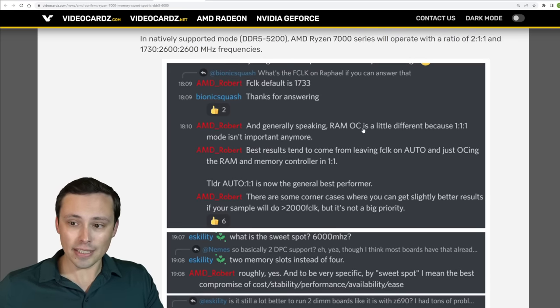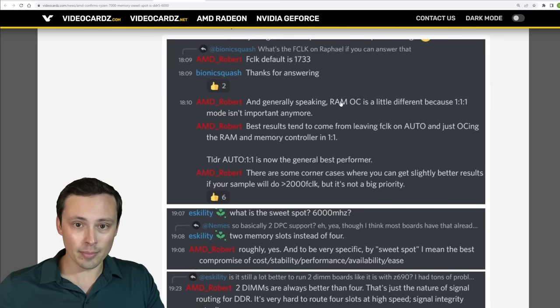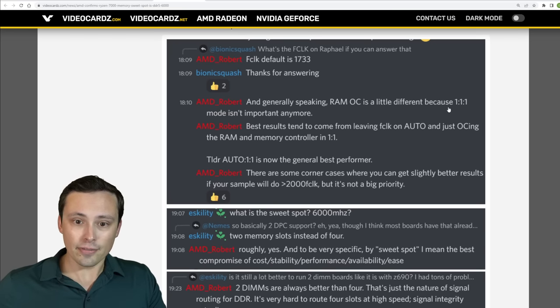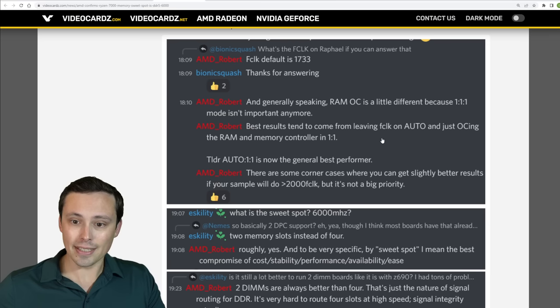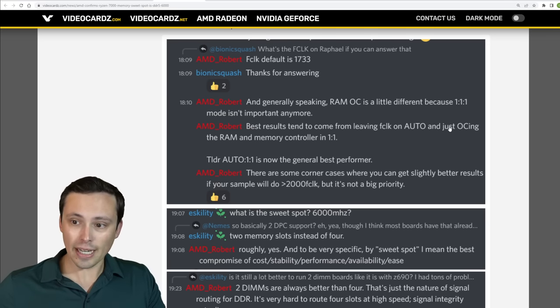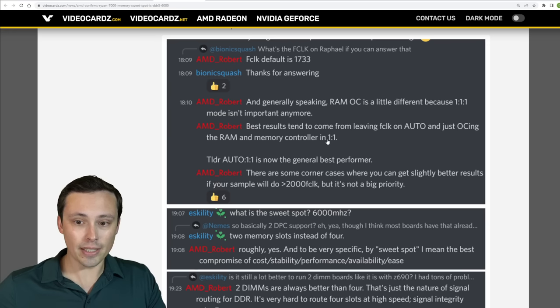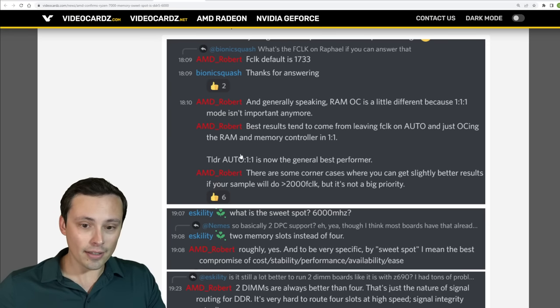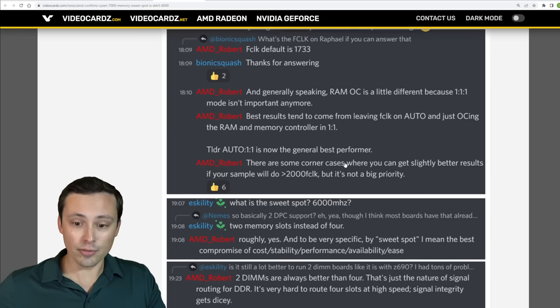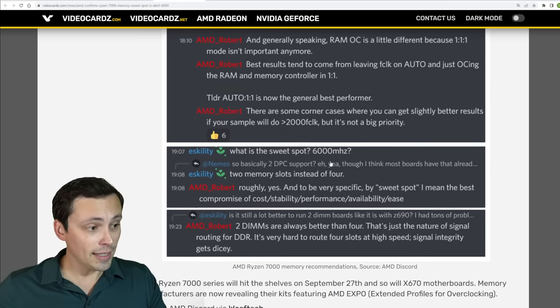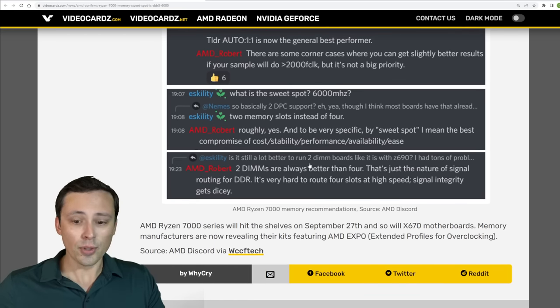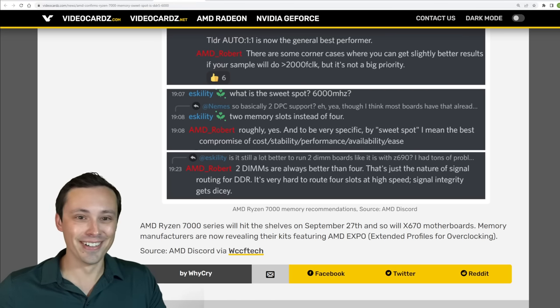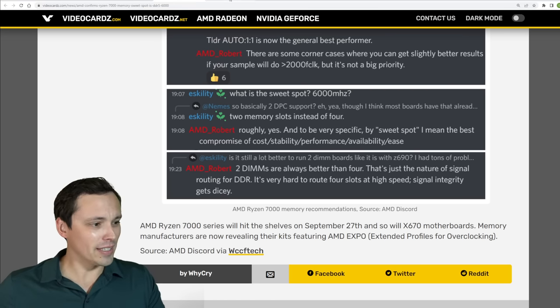He was also suggesting that when you're overclocking your RAM that it's a little different because 1-1-1 mode isn't as important. He's saying that using an auto for the f-clock and just overclocking the RAM and memory controller in 1-1, so basically auto 1-1 is now generally the best performer, again according to him, and he would have a lot of the info right now compared to all of us.